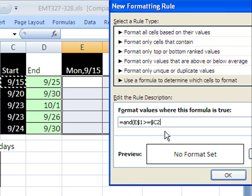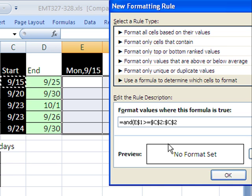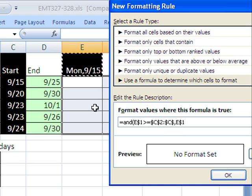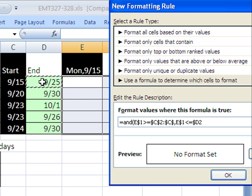The start date when the formula gets copied over this direction needs to be locked, but not when it goes down to the next start date. So I'm going to hit my F4 twice, dollar sign in front of the column reference, but not row. Comma, and then we're going to say that one, locked in front of the row reference, is less than or equal to the end date. And that one is locked only in front of the column. Close parentheses.